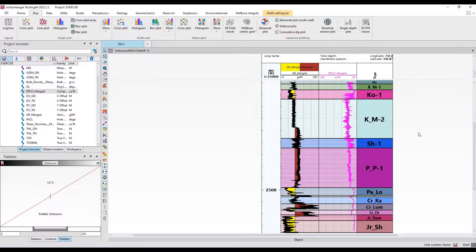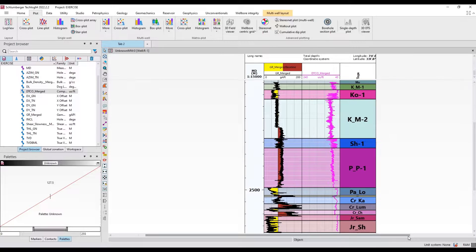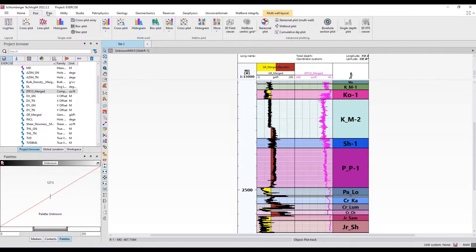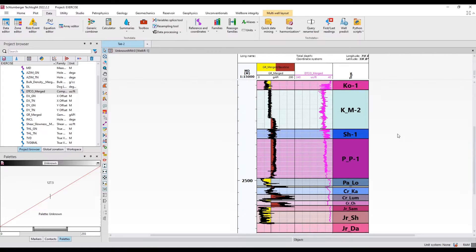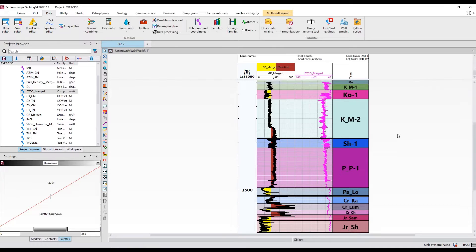That's how you import logs, formation tops, and trajectory data in Techlog. In the next tutorial I'll show you how to predict logs in a well where we don't have log data, using offset wells. You go to Data and use the module called Well Predict, which uses techniques like the distance-averaging method — weighting offset wells by how far away they are. For example, if well B is 3 km away and well C is 4 km away from well A, both are used to predict logs in well A. This is used for pre-drill geomechanics.